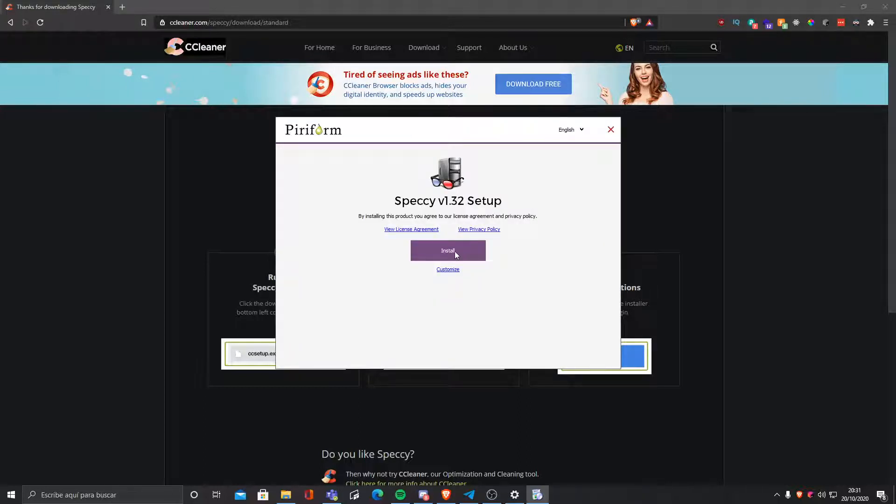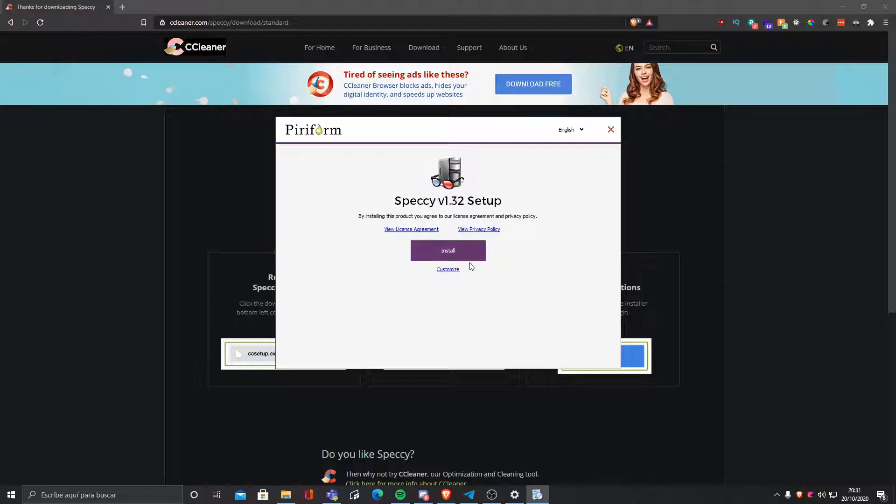Now we have it and we're gonna click install. You can always customize your installation. One of the bad things about this program is that you cannot choose in which drive you want to install it. So you will have to just install it in the drive that Windows has. So we're gonna click install.